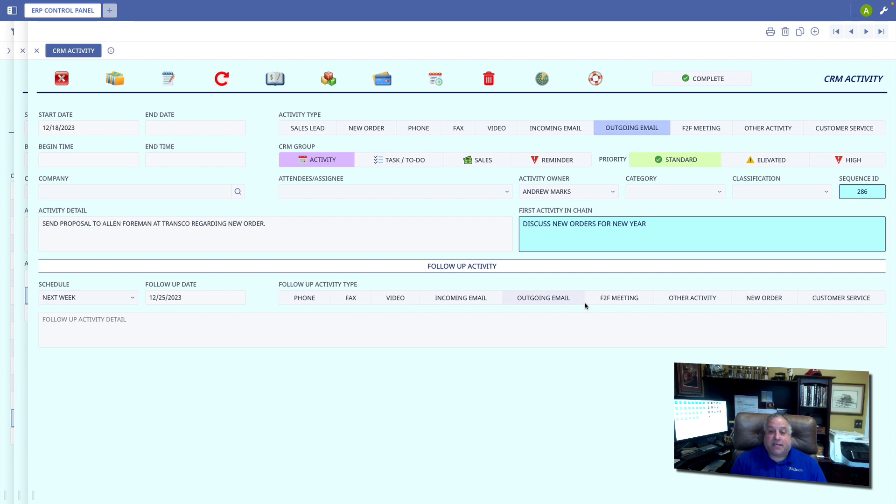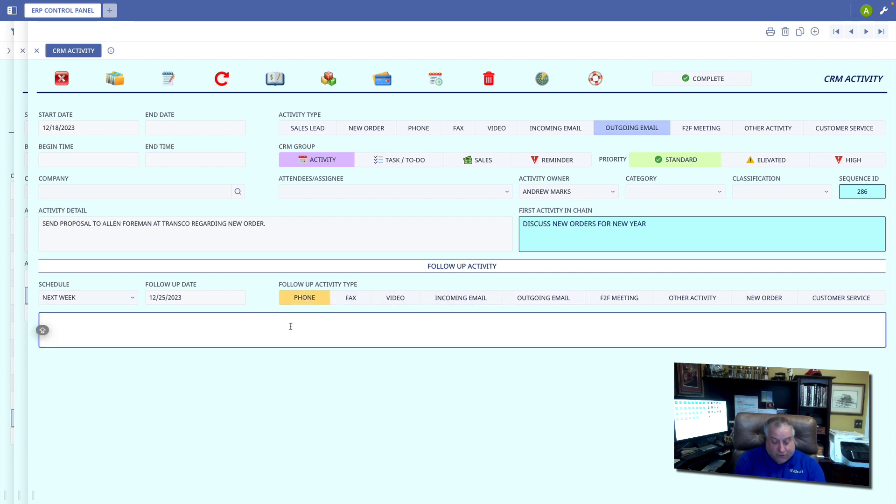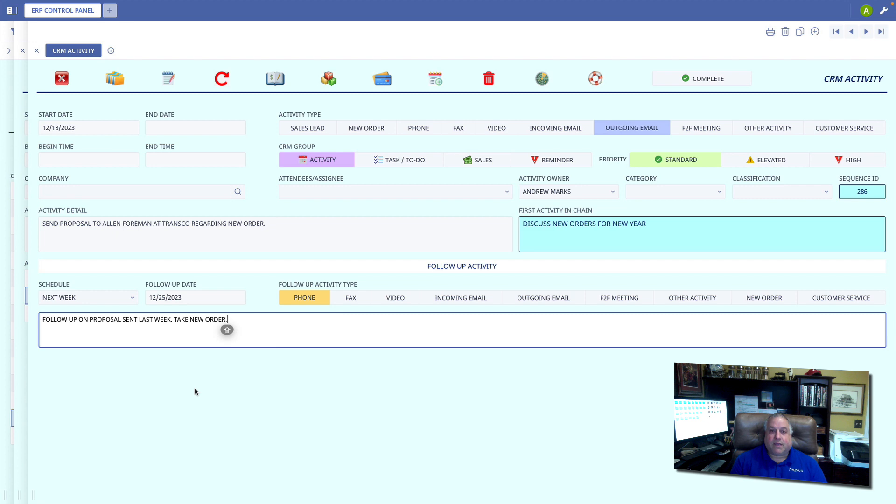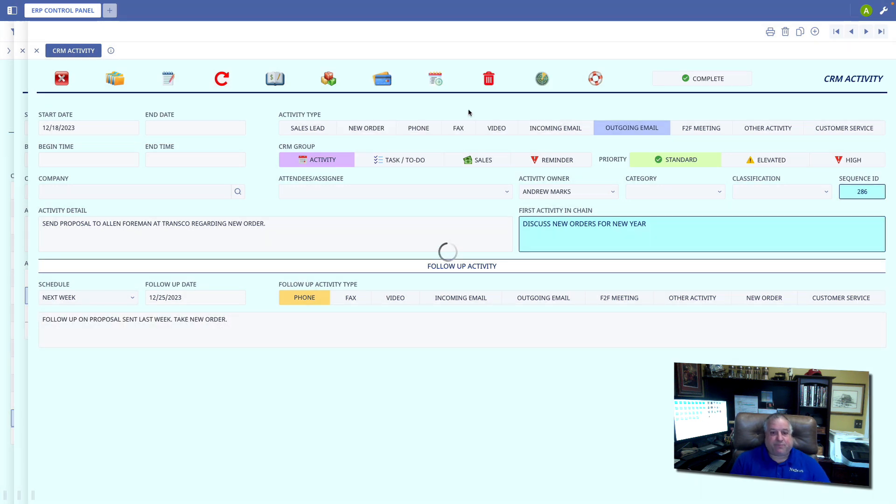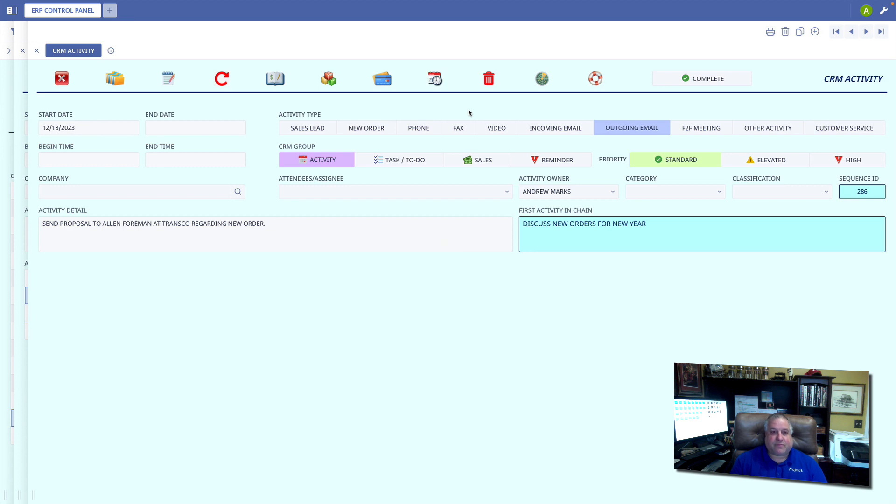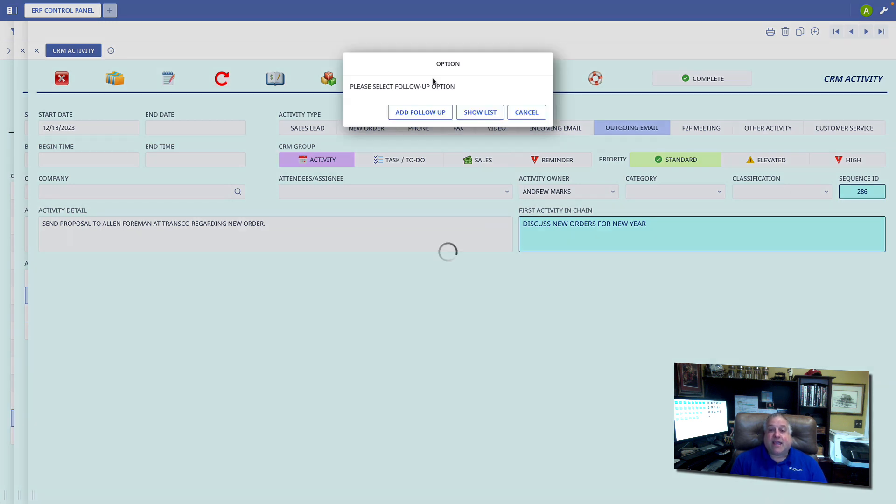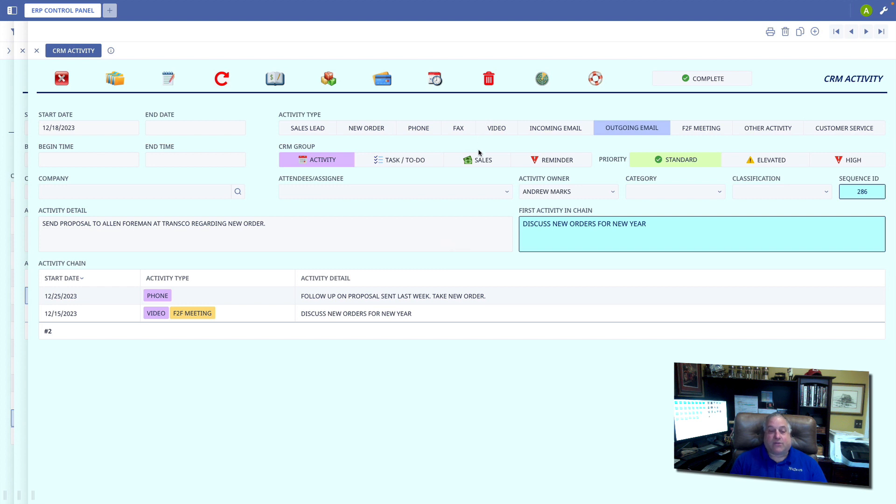And this is going to be an outgoing phone call to follow up on the proposal from last week and see if he's ready to place his new order. Remember, again, we save the follow-up and now when we go back and we look at the list, the chain, or the series, we see all of the events connected to this.